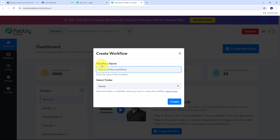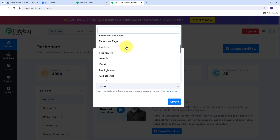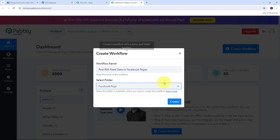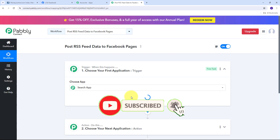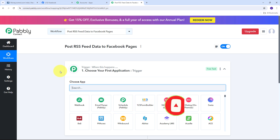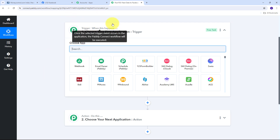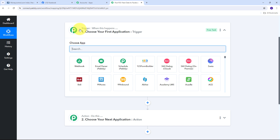A window pops up and I need to name my workflow — I'm going to name it 'Post RSS Feed Data to Facebook Pages.' Then I need to select the folder where I want to save my workflow. I have a folder called Facebook Page, so I'll select that and click Create. This takes us to the workflow window, which has two boxes: trigger and action. Trigger means 'when this happens' and action means 'do this.' The trigger is the first step that gets executed, and action follows. We can set up one trigger step and multiple action steps.